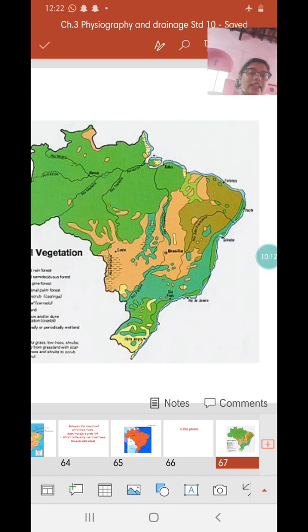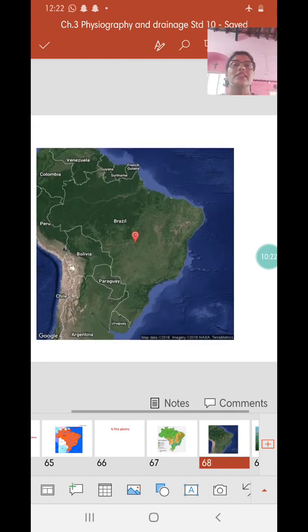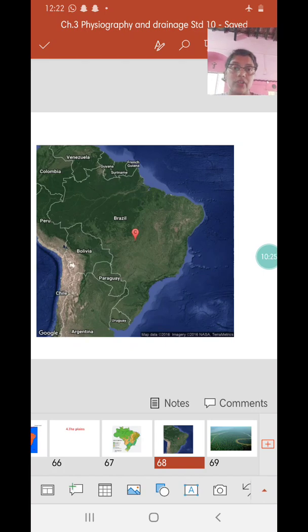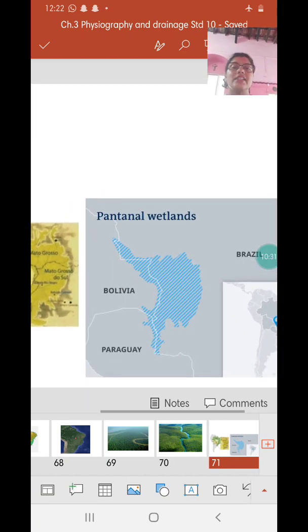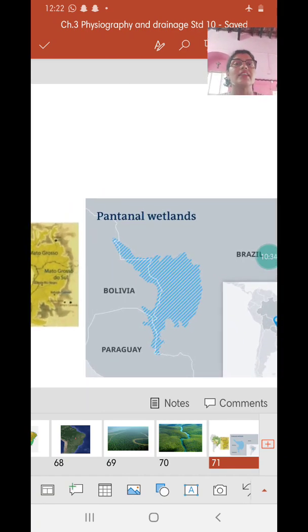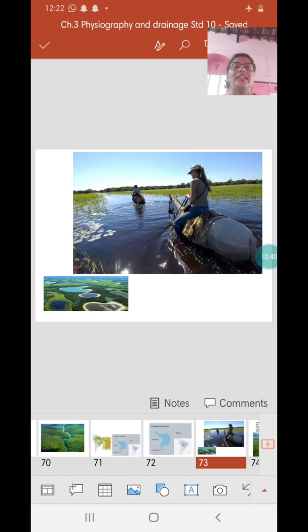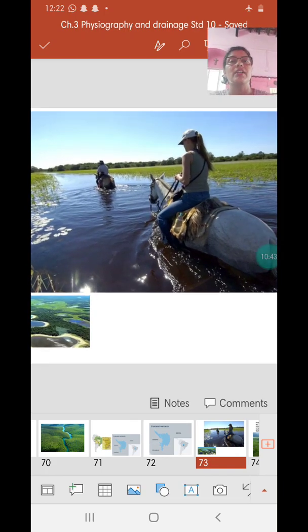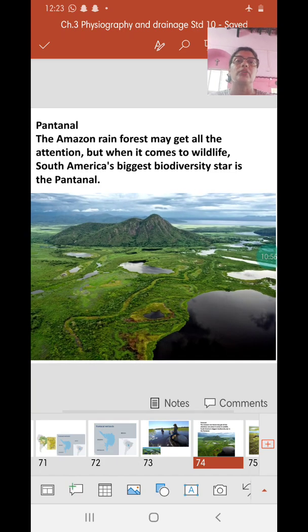We have covered the coastal regions — both northern and eastern coastal plains — and the three plains of Brazil: the Amazon River plains, the Pantanal Wetlands, and the Pampas grasslands in the south. These two physiographic divisions are now complete. These are pictures of the Pantanal Wetlands — they are filled with alligators, snakes, and a variety of wild animals living in this swampy wetland. You can surf the net to find out more about the Pantanal Wetlands.